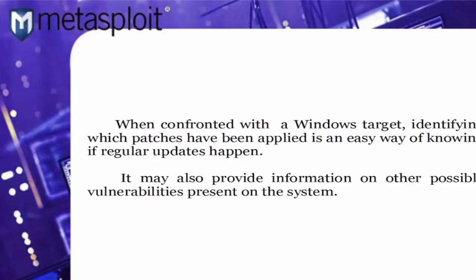When confronted with a Windows target, identifying which patches have been applied is an easy way of knowing if regular updates happen.